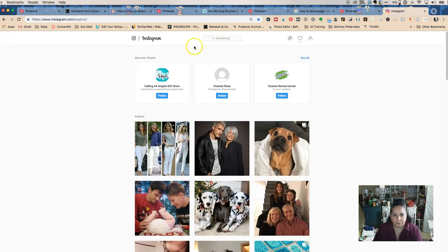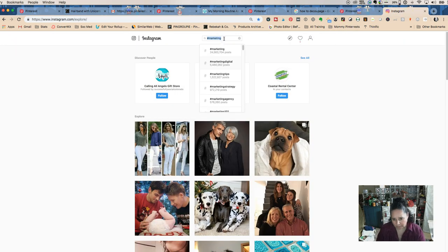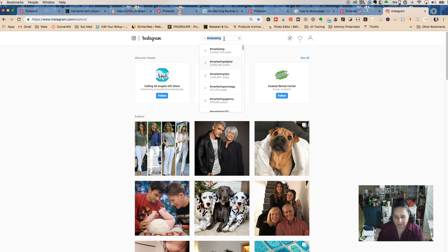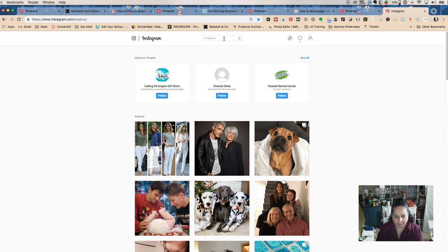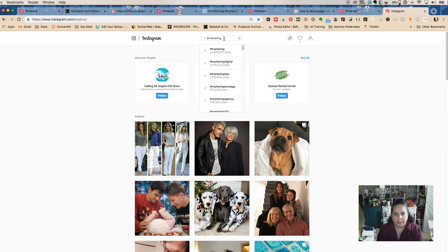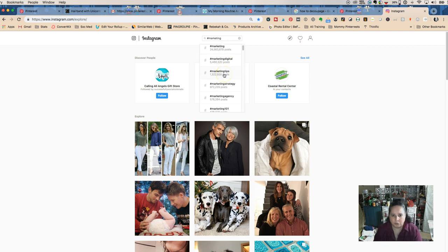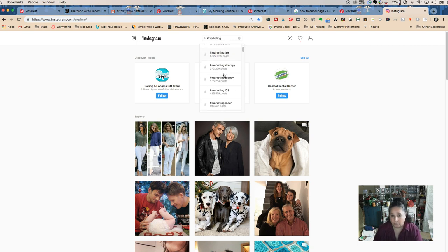Now one last place you can do is Instagram. If you just type regular marketing, you're going to get the people who have the names. But if you do hashtag searches and you do marketing, you get digital tips, strategy 101.